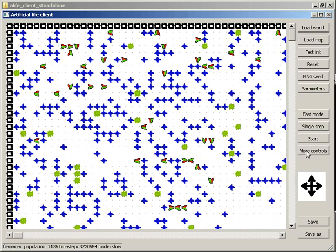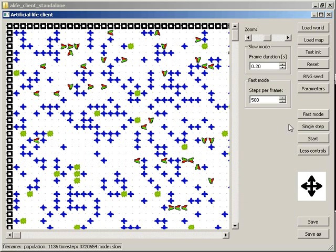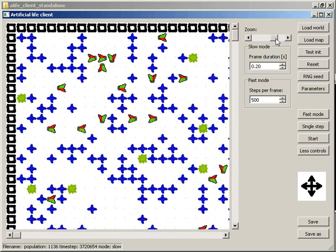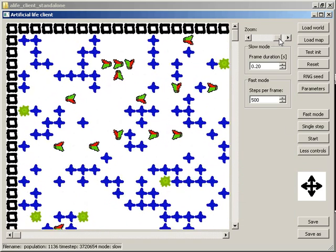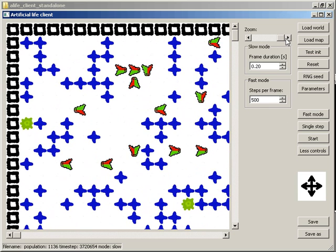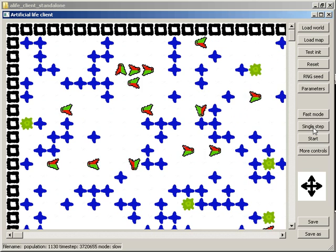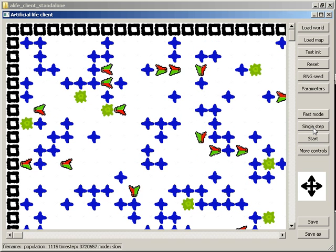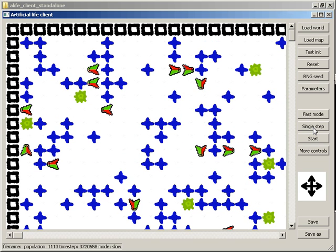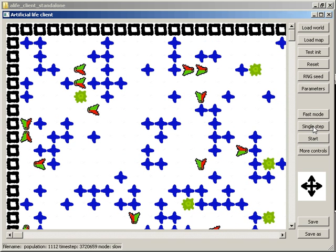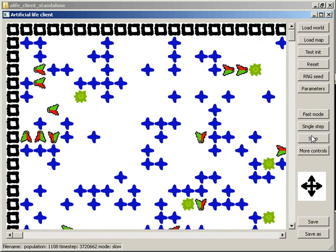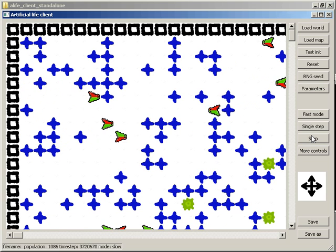We'll now change the zoom just for fun. Single stepping. And running in slow mode for watching.